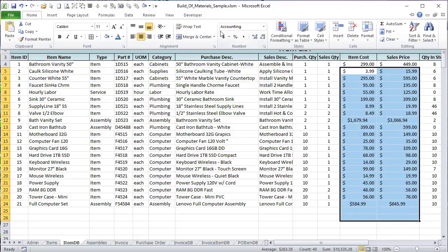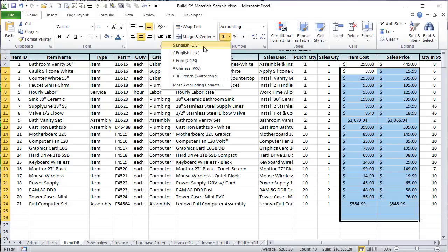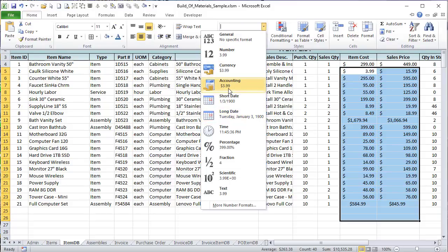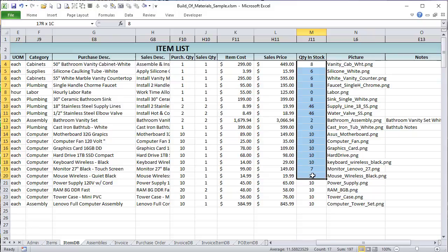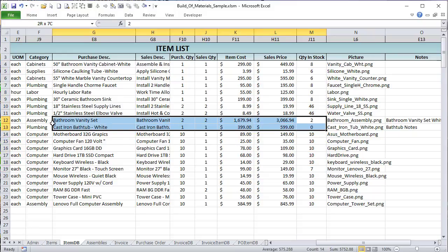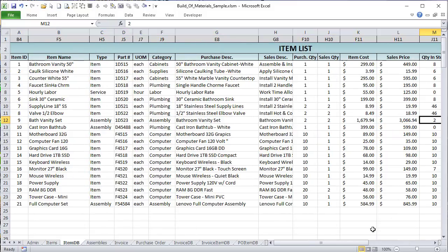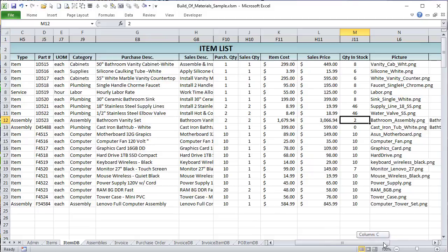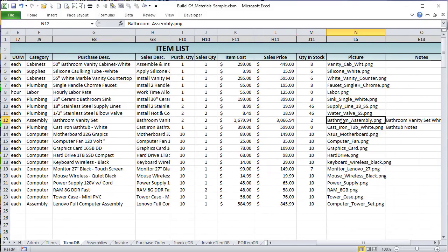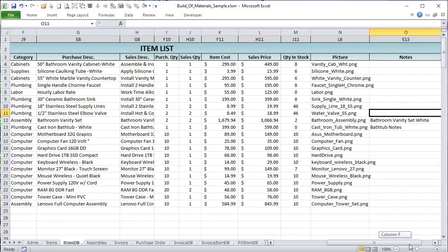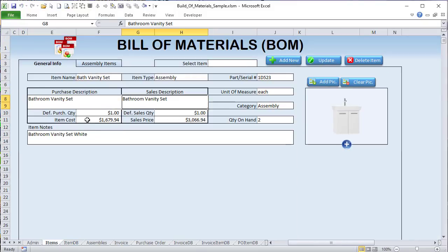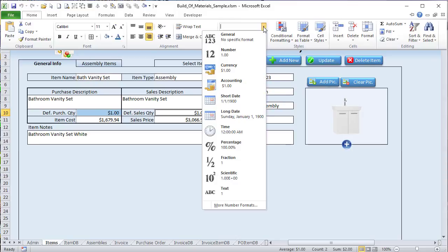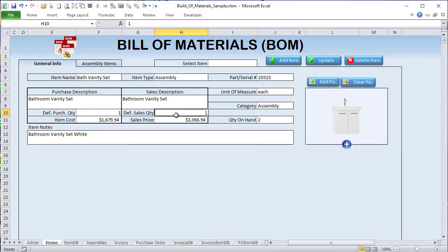We also want to know the normal purchase quantity, the normal sell quantity, the item cost, and the sales price — which goes on the invoice. I also want to know the quantity in stock. When we go ahead and build the bathroom vanity set, we have two in stock. We can build more, and I'll show you how to do that. We also have a picture associated with each item and some notes.